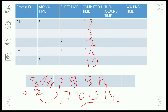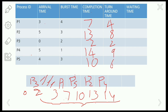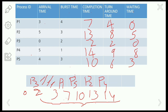Now let us calculate the turnaround time. Turnaround time equals completion time minus arrival time. For P1: 7 − 3 = 4; P2: 13 − 5 = 8; P3: 2 − 0 = 2; P4: 14 − 7 = 9 (correction: should be 14−5); P5: 10 − 4 = 6. Waiting time equals turnaround time minus burst time: P1: 4 − 4 = 0; P2: 8 − 3 = 5; P3: 2 − 2 = 0; P4: 9 − 1 = 8; P5: 6 − 3 = 3.